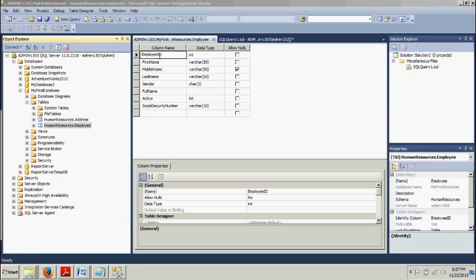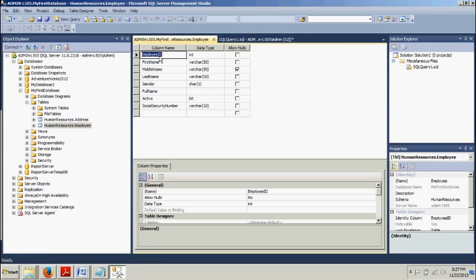Now we're going up here to employee ID, we're going to right click that, we're going to click Set Primary Key.